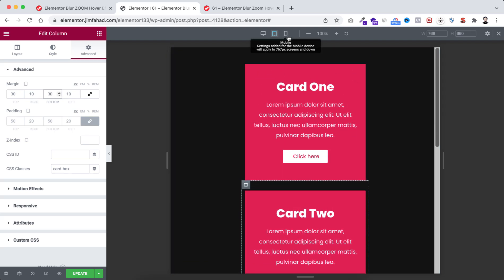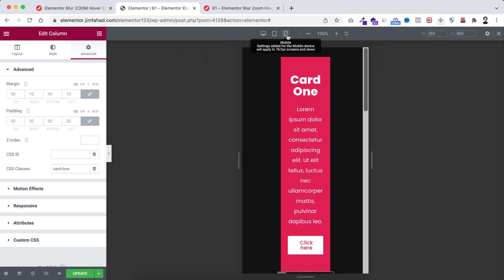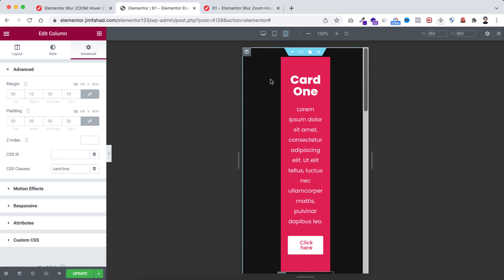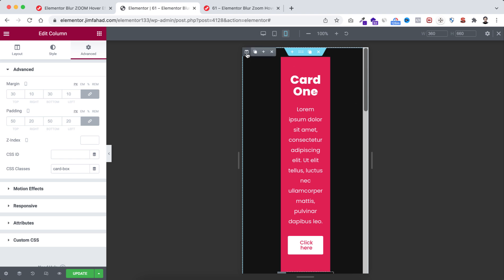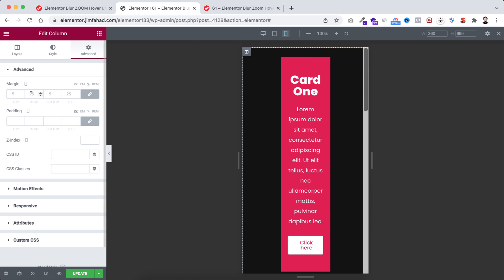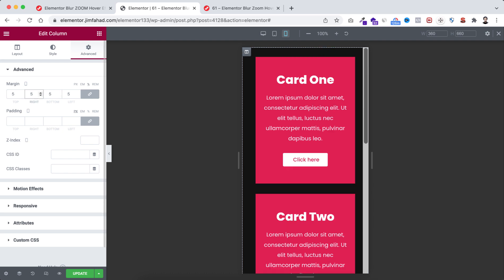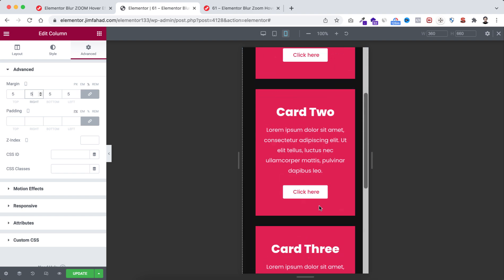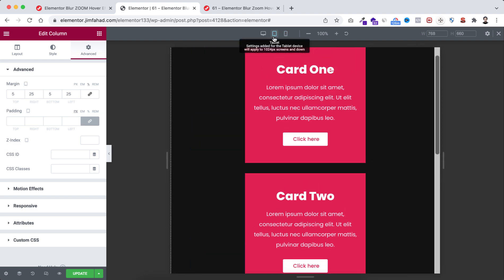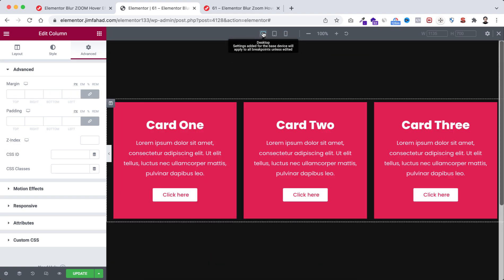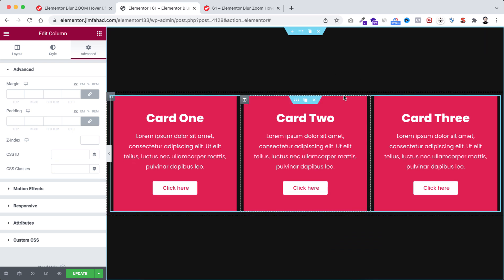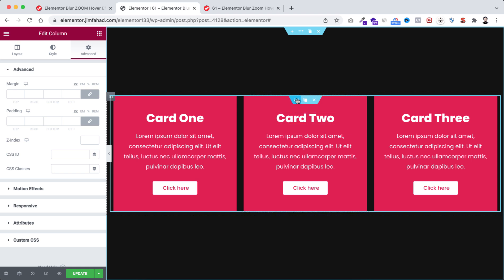Now going to mobile device — on mobile we just need to reduce the space from the left and right. Select the main column and add 5 percent of margin all around it. It's now looking great on mobile device, on the tablet device, and on the desktop device. Let's close the responsive mode.